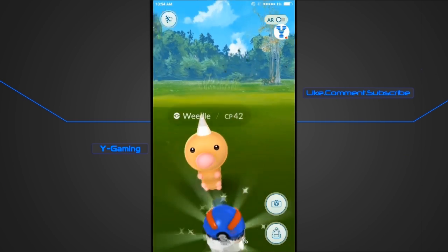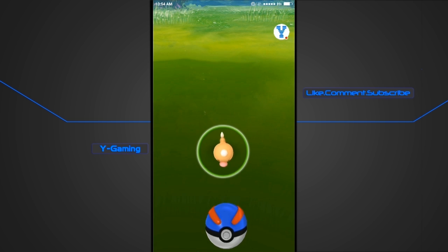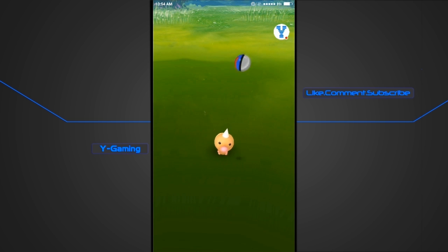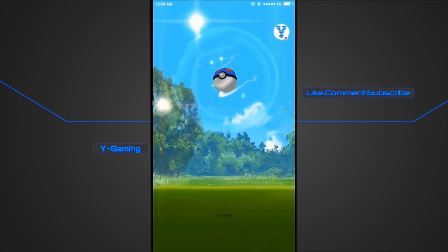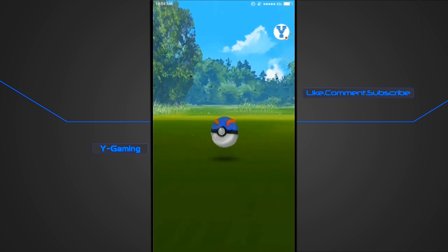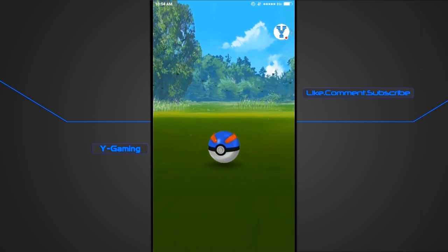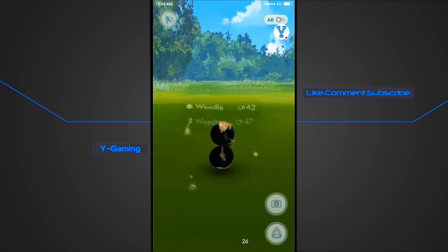As you can see, I've got a Weedle at the exact position shown by the Google Maps.